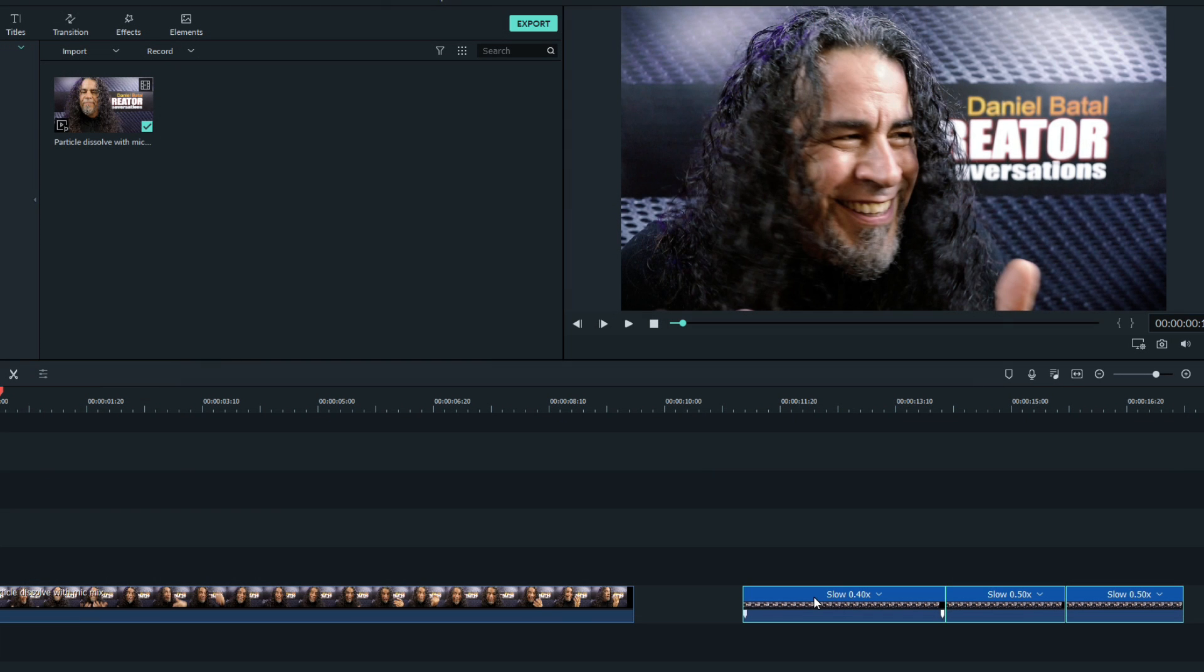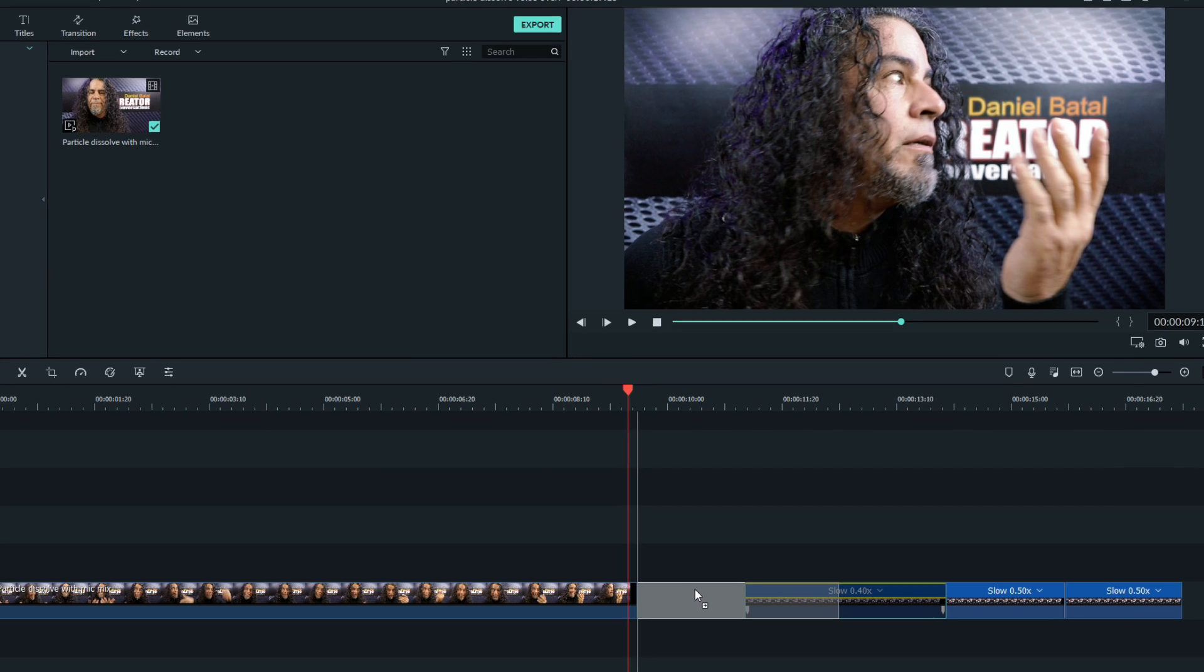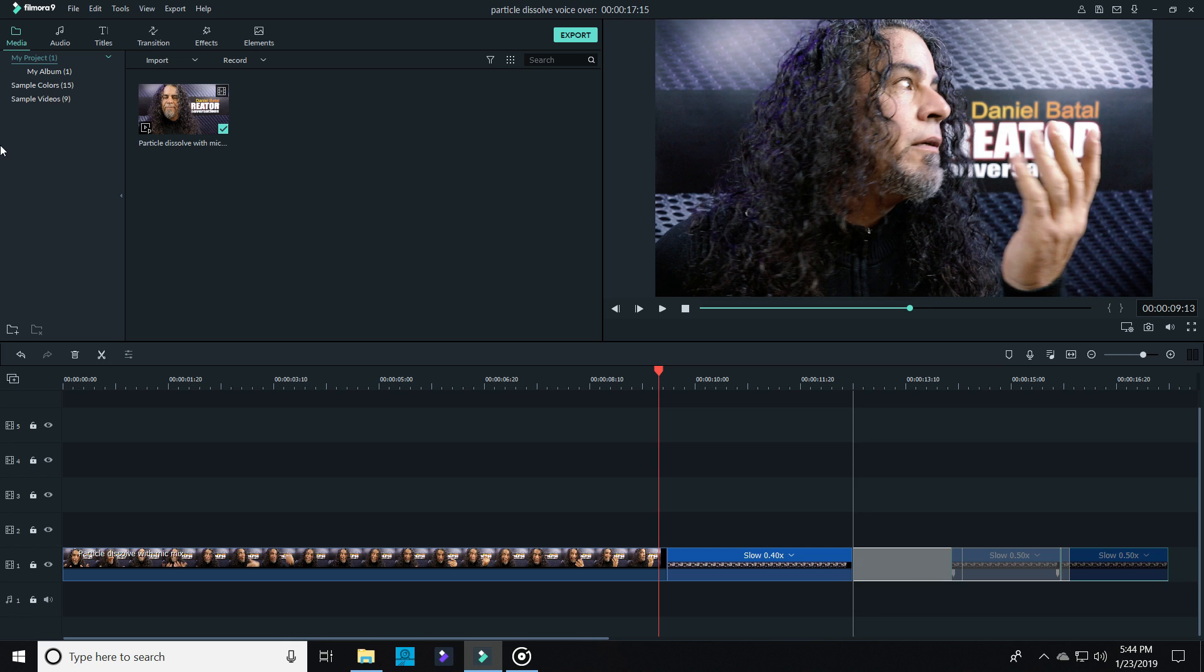I brought the footage of myself into the timeline and cut it right at the end where I pretended to be dissolving into dust. I then took the footage of the set without me in it and put that right after it in the same track.